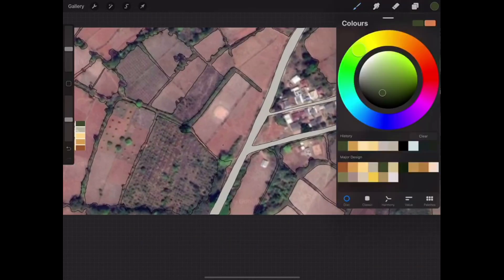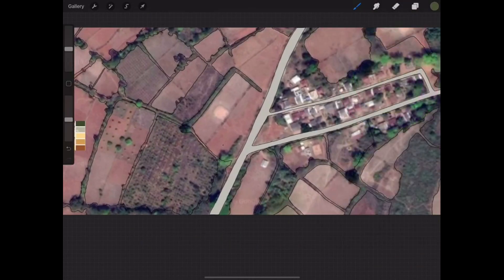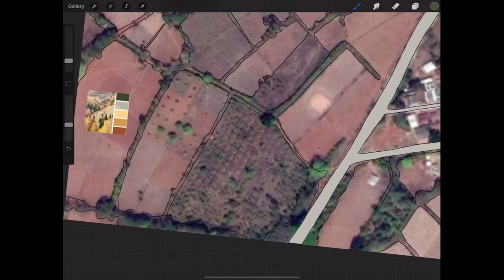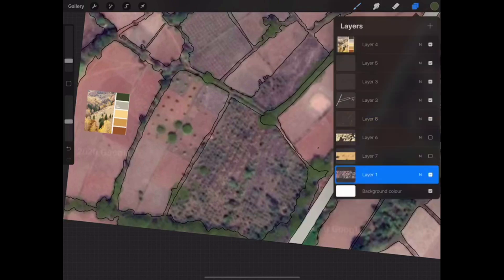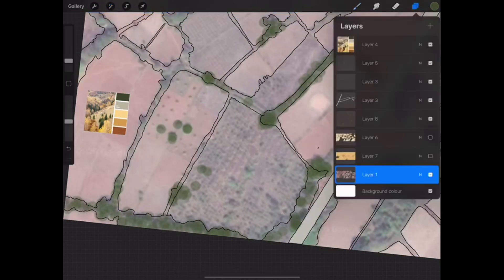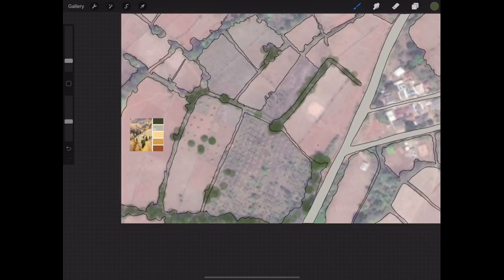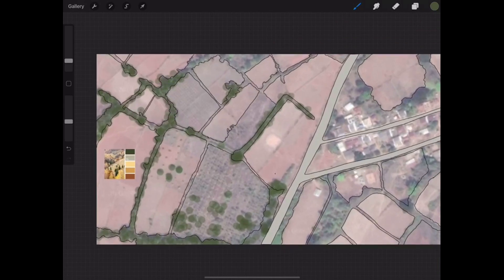Now let's go for the vegetation. Again, another layer. Adjust the shade according to your palette and I'm taking a medium brush with a size almost similar to the crown size of the trees. I'm just going to do a stipple kind of work — just dab it around all the vegetation areas using the brush. That's how it's going to look once you remove the map. You can reduce the opacity of the original map so that you understand where you have put the color and where you haven't — that's a good way to do it properly.